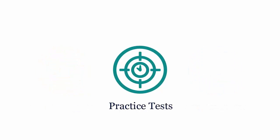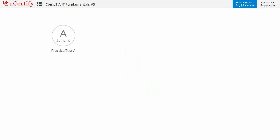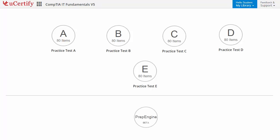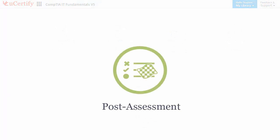Practice tests closely follow the CompTIA IT Fundamentals FC0-U51 exam objectives and are designed to simulate real exam conditions. Each course has 5 sets of practice tests with hundreds of items to ensure effective learning outcomes. PrepEngine provides different sets of questions to prepare for the exam in a test environment.